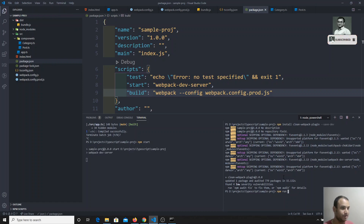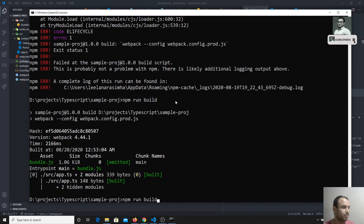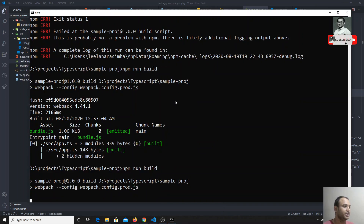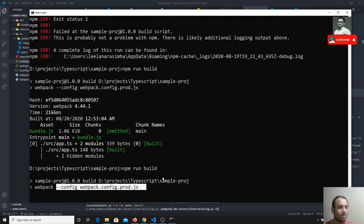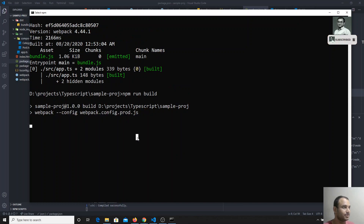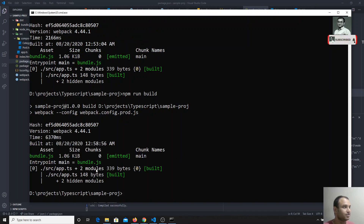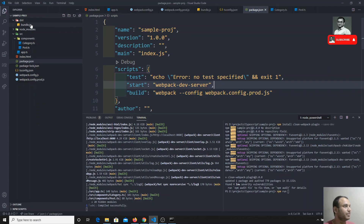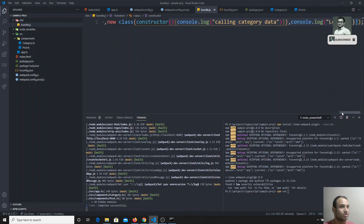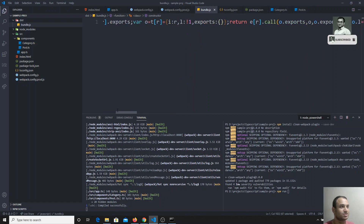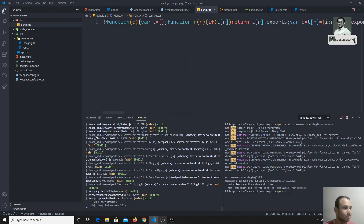Now we run npm run build. It runs webpack with --config webpack.config.prod.js and reads the production configuration file. After compiling, the output size is 1.06 KB. If we look at the bundle.js file, this is the fully optimized code that has been generated.